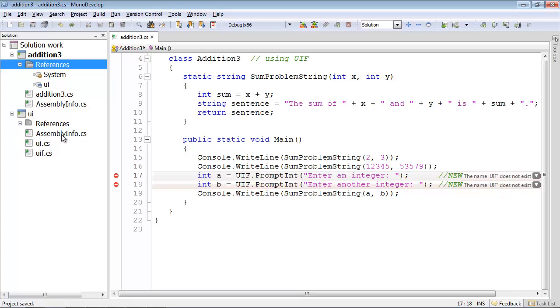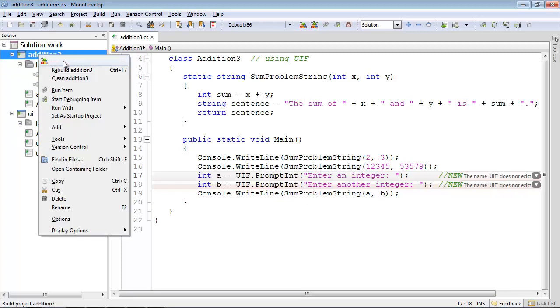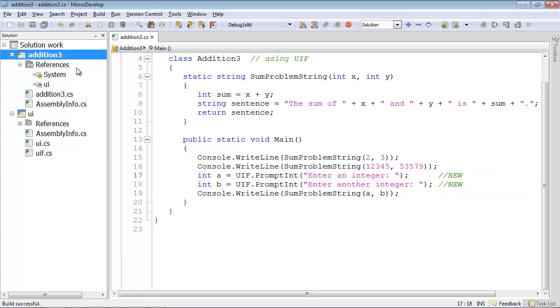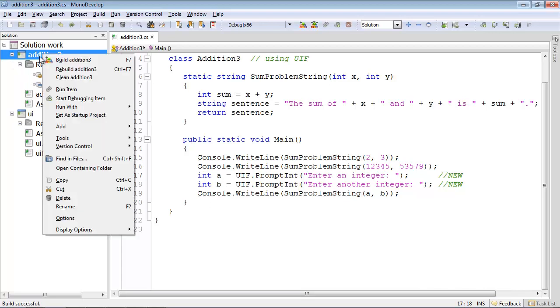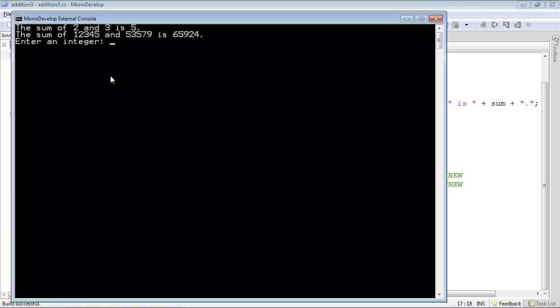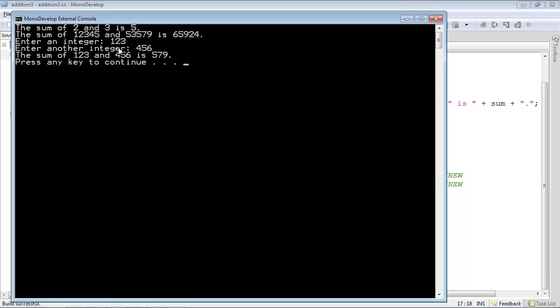And now let me try to build this again. Build successful. It found the library class that it needed, UIF. We can run it just to see that it really works. This program demonstrates several things. And now we're giving it new numbers to add. And there we are.